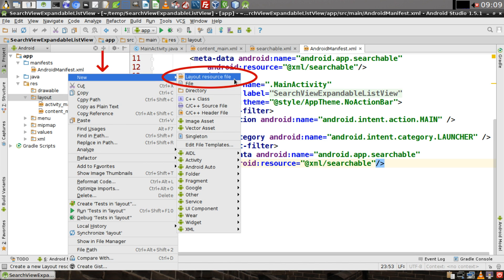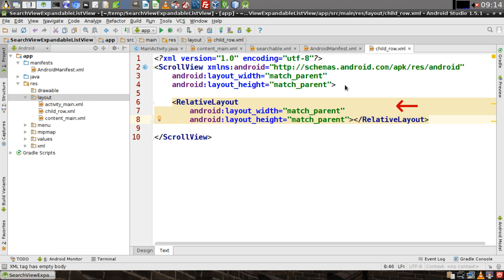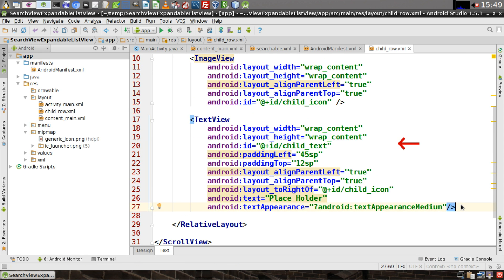Right-click on the layout directory and select 'New Layout Resource File.' Give this resource file a name called 'child_row,' with the root element being a scroll view, then click OK. Inside the scroll view tag, make sure your layout width and height are equal to match parent, then add a relative layout — also with width and height matching parent. Inside the relative layout, add an image view with an ID called 'child_icon,' aligned to the left and top, with width and height as wrap content. Below the image view, add a text view also with wrap content for height and width. Give it an ID called 'child_text,' some padding from the left and top, and make sure it's laid out to the right of the child icon. Give it a text appearance of medium — whatever text you put here is just placeholder text that will be replaced later.